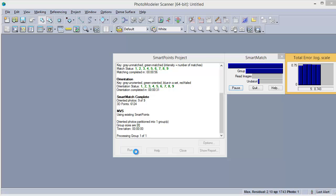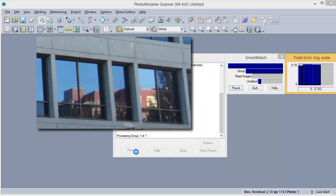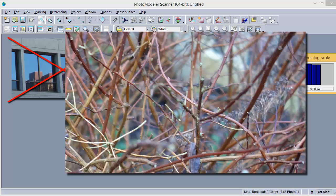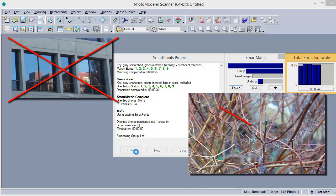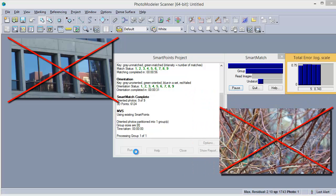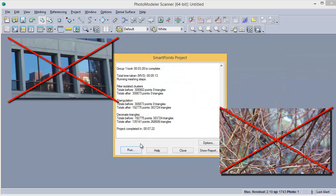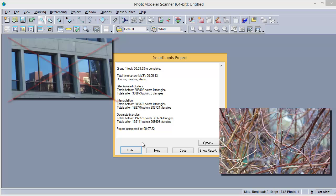The following subject matter is not suited to the Smart Match and MVS process: non-textured solid colors, moving objects, reflective objects, and thin objects that cause occlusions. After the dense point cloud has been created by MVS, the point cloud will be triangulated and cleaned.